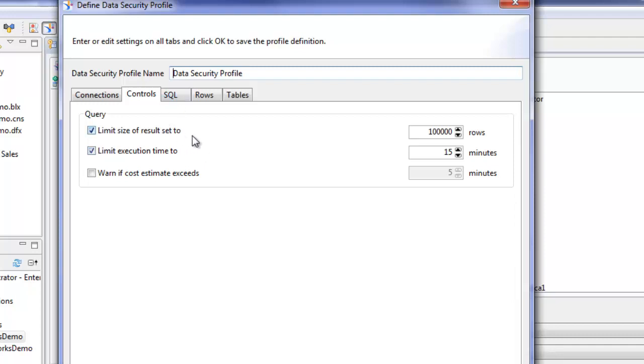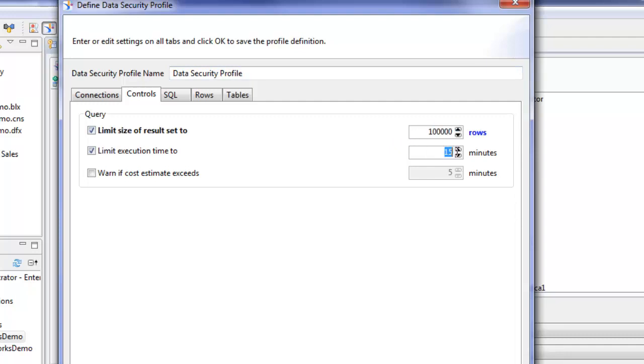I'm not going to really do a demo on this one or the SQL tab, but I'll just explain what they do. You can have different sets of users. You can limit the result sets. For example, you may have one set of users where you don't want them to bring back any more than 100,000 rows and another set of users where they're allowed to bring back 500,000 rows. So you can create data security profiles that limit the result set and the execution time of the queries.